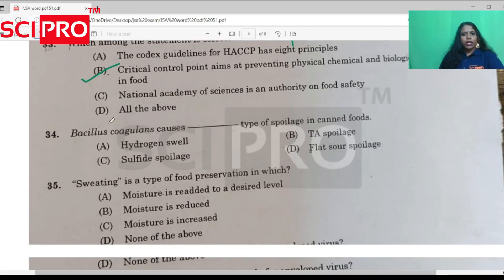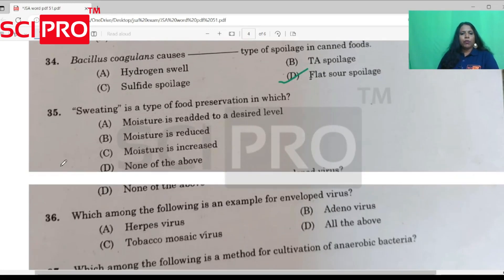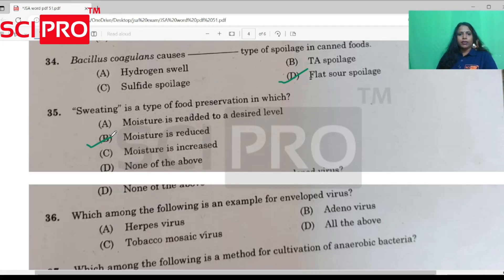Question number 34. The correct statement in terms of food preservation: salt and sugar are added in food preservation. Adding sugar to food reduces moisture and is inhibitory to bacteria.